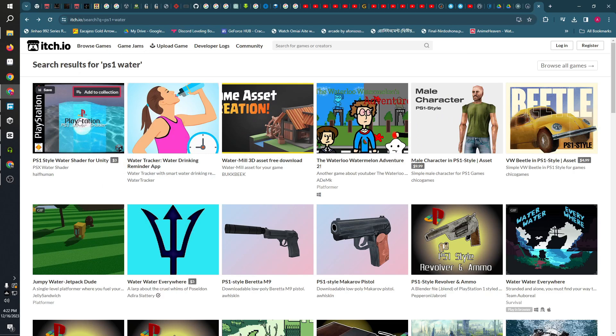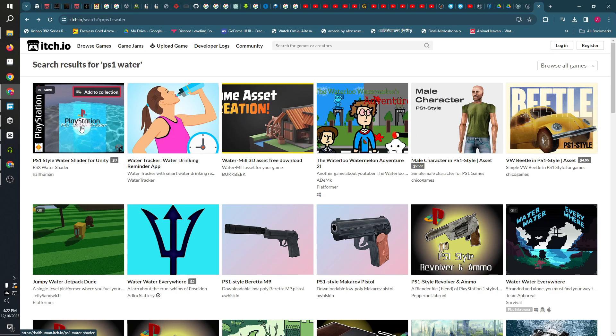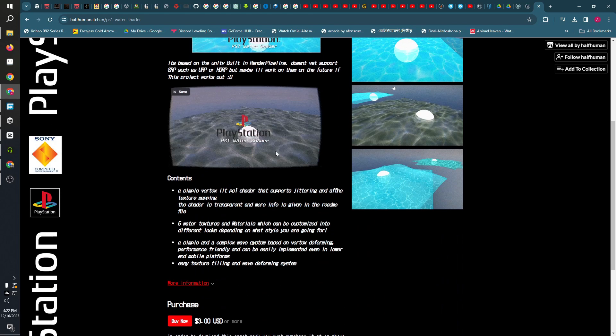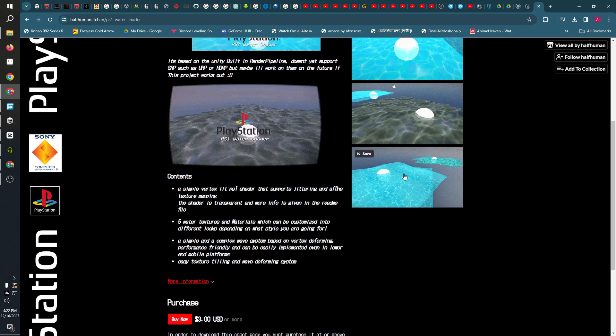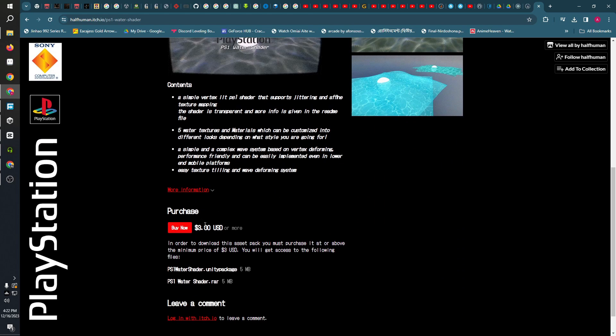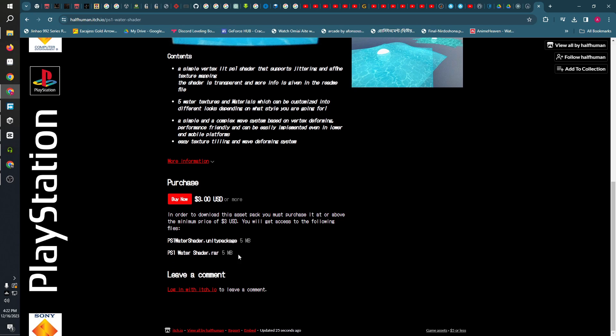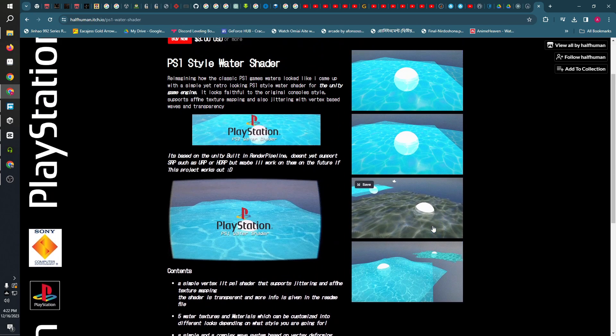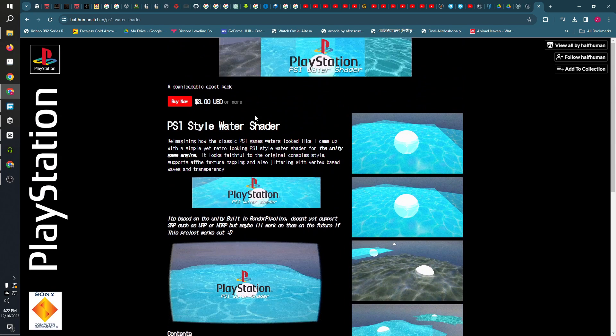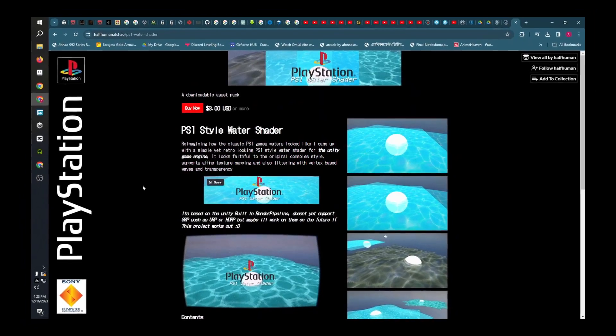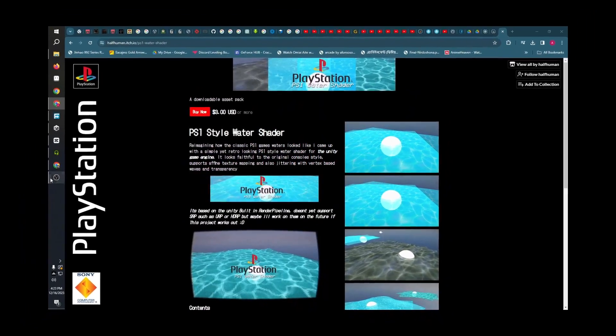I also released the asset on itch.io. If you want to get the asset, it's like $3 over there. You can also find the entire thing on my Patreon page. For $2, it's a membership. I guess you can support me there. So let's get started. Let me just real quick show you how this works and how I made it.